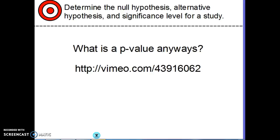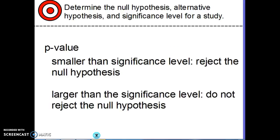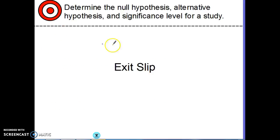The P-value is a kind of a tricky concept. There is a video linked on our Google site — it goes to Avimo — and it's a guy from New York explaining a P-value in a fun way, so please go watch that video. When the P-value is smaller than the significance level, that's when we reject the null hypothesis. When it's larger than the significance level, we do not reject the null hypothesis. Jot those rules down in your notes.